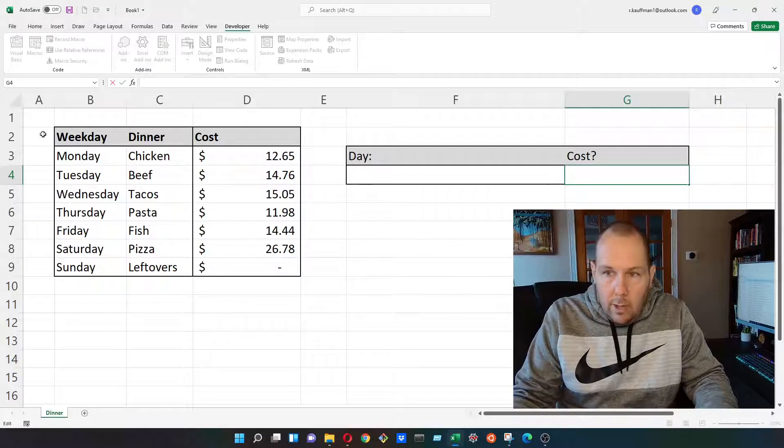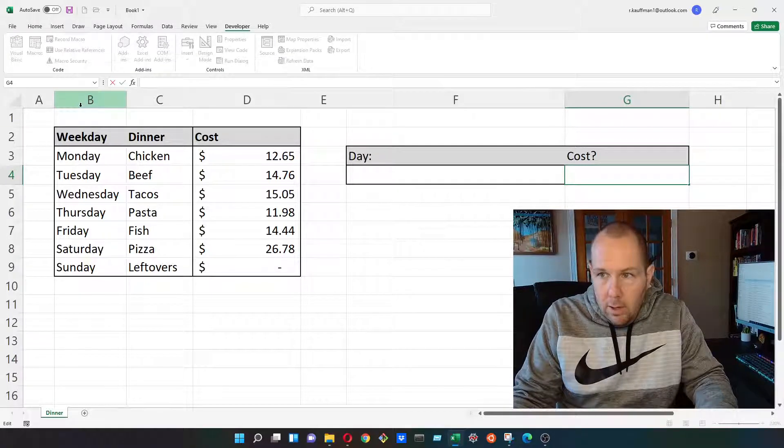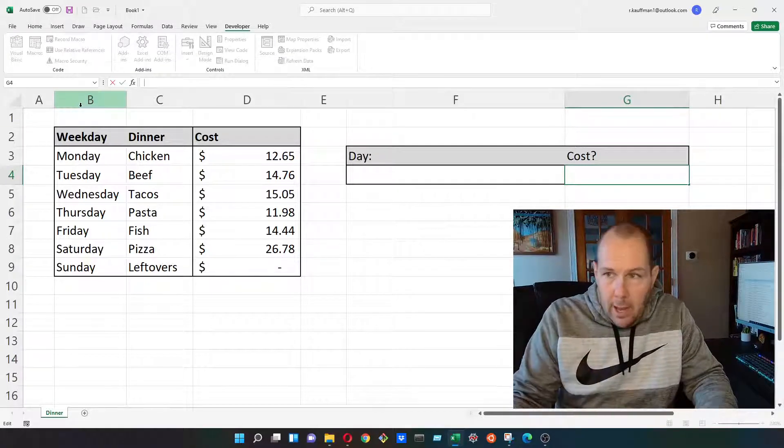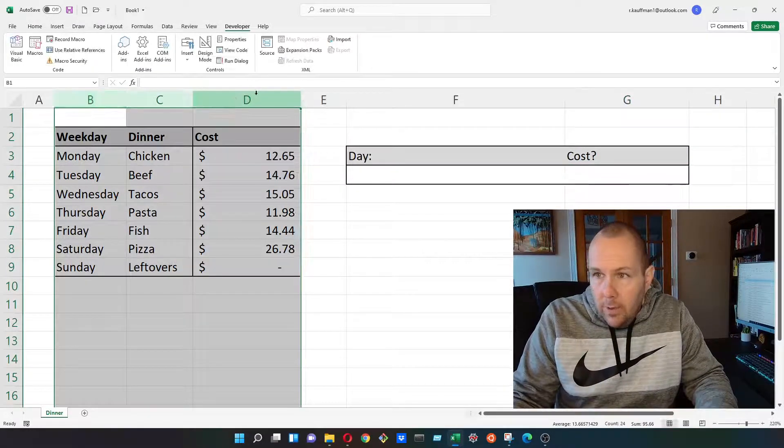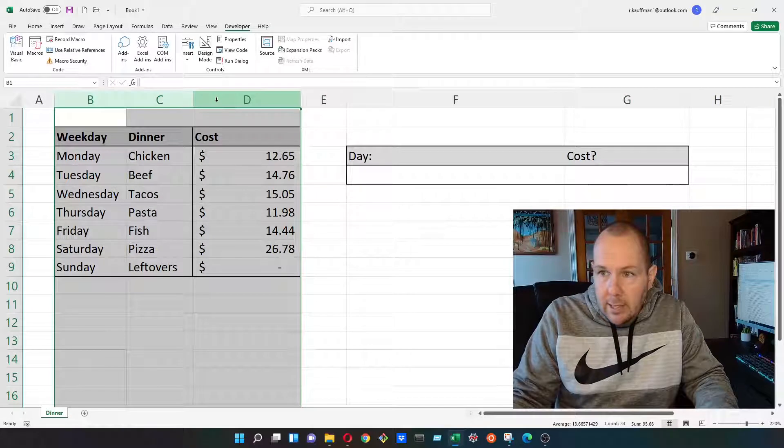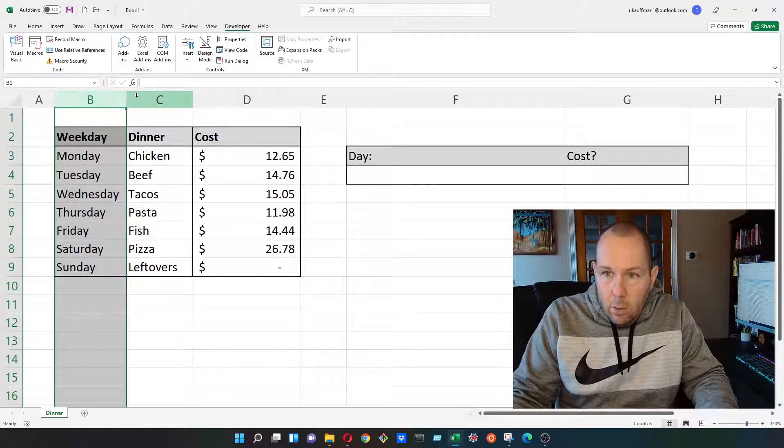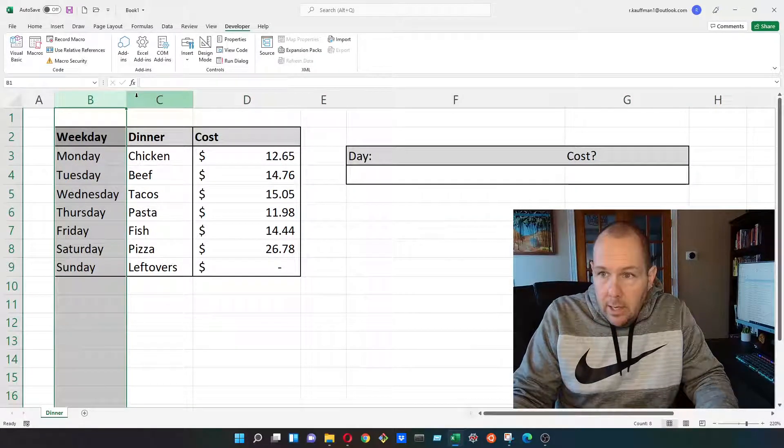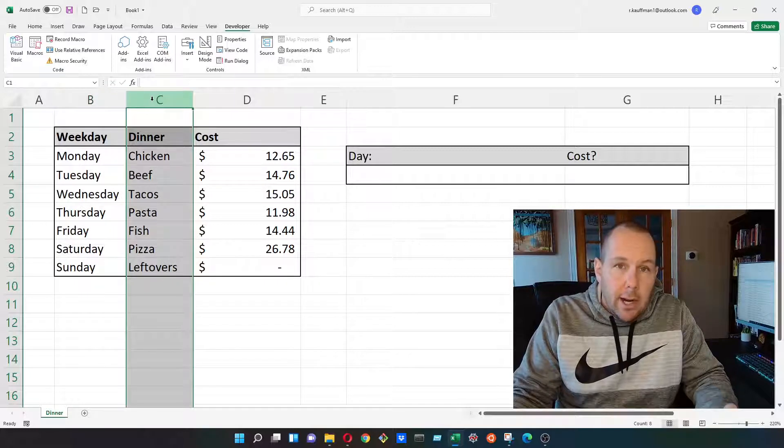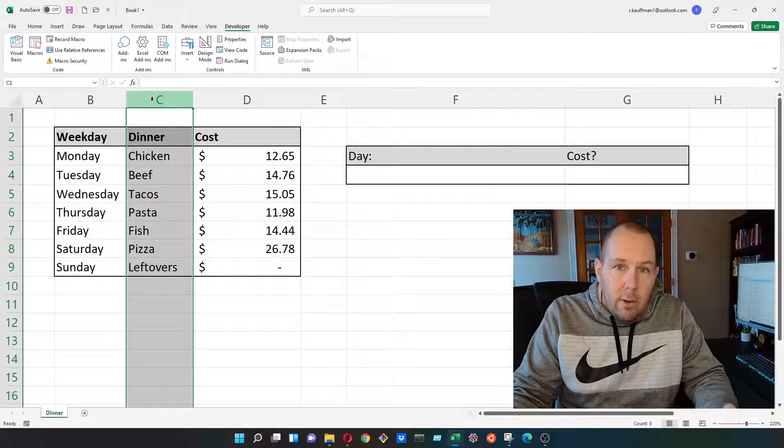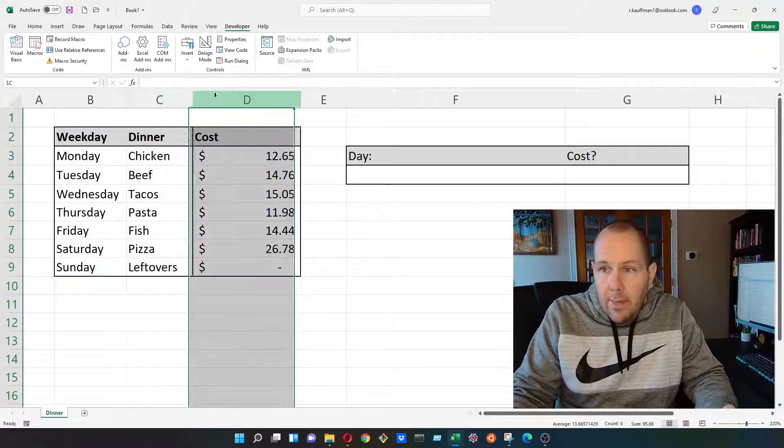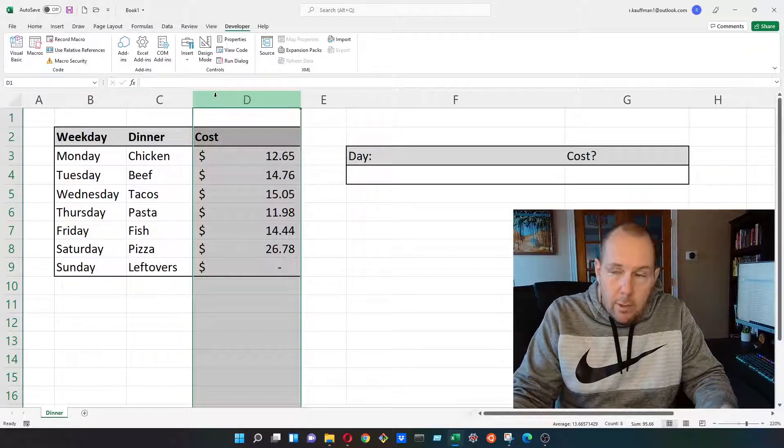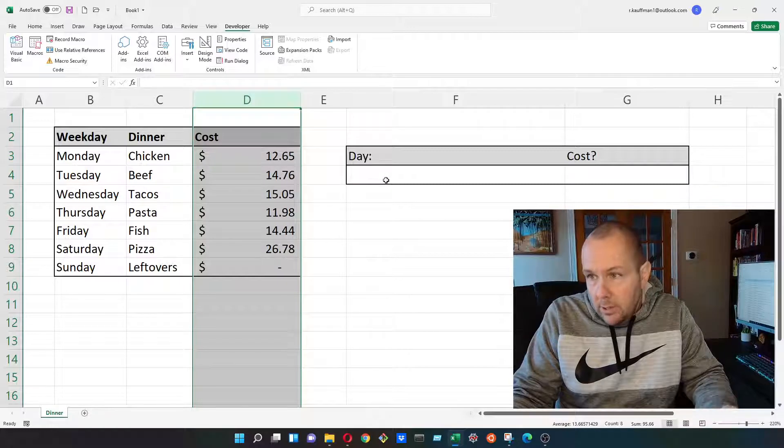So here we have our toy data set that we've been working with. We've got columns B, C, and D. B is our days of the week. C is the dinners that we're going to be having on what night. And then D is the cost associated with those dinners.